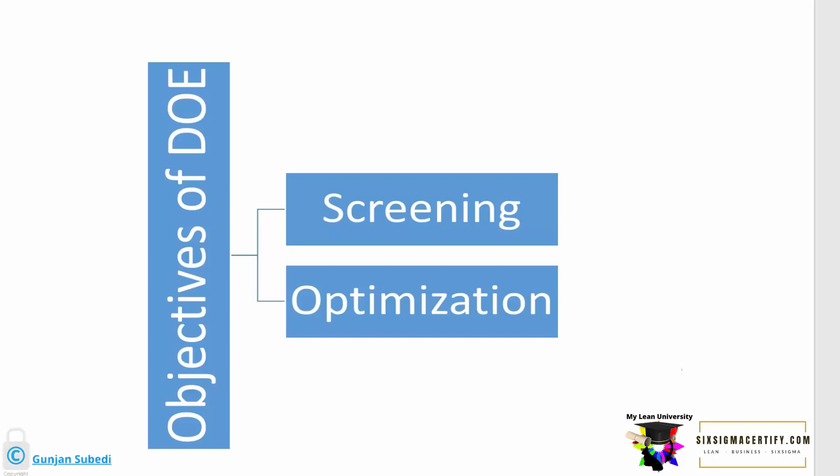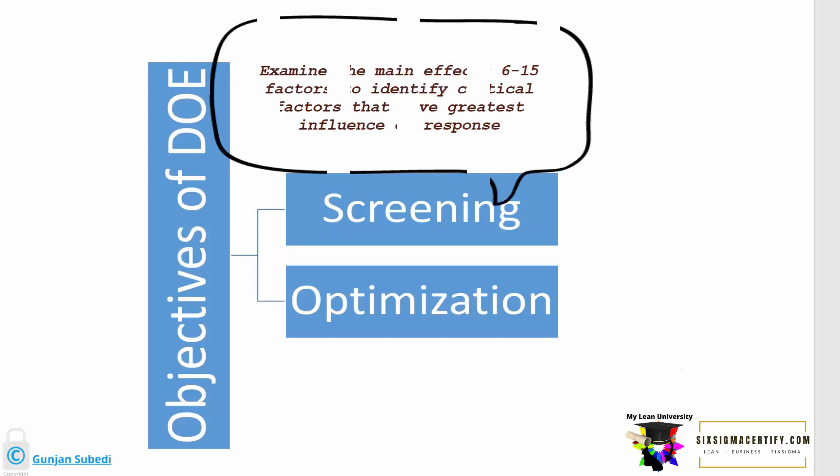There are different objectives of design of experiments. Let us see the first objective, that is screening. In the screening objective of design of experiments, we examine the main effects of generally 6 to 15 factors to identify critical factors that have the greatest influence on the response.